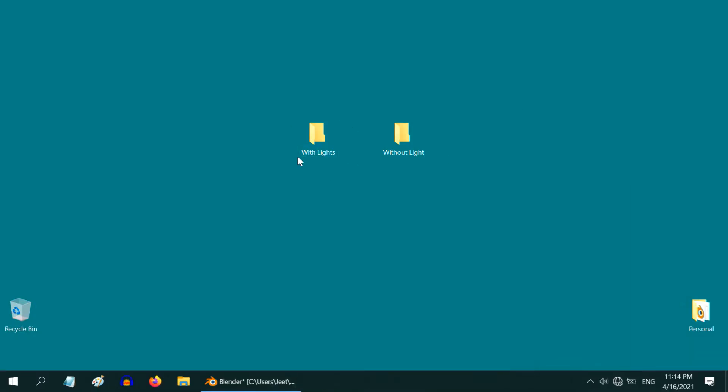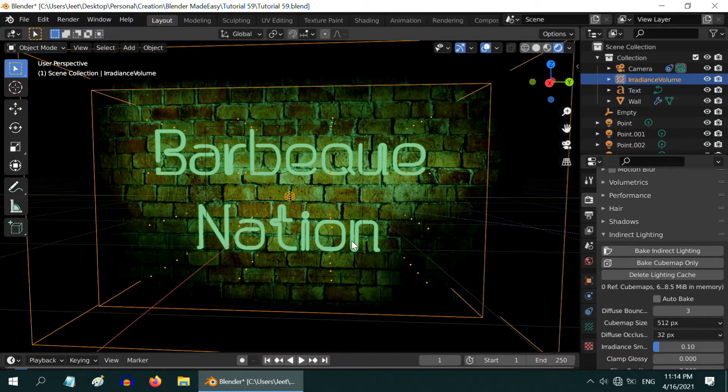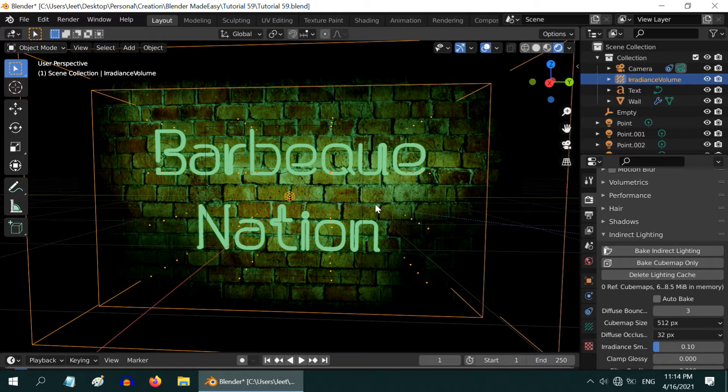I have already created two folders on the desktop, one to store the image sequence files with normal light and another for the set of image sequence without almost any light. So back to Blender we will create these two sets. Let us first create the brighter version of this scene.